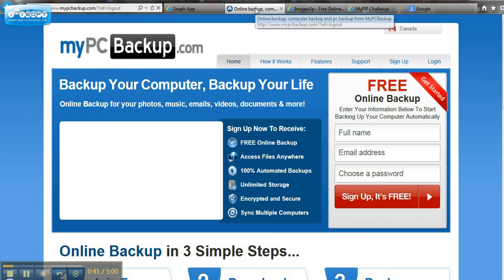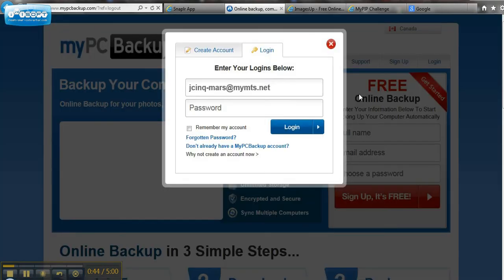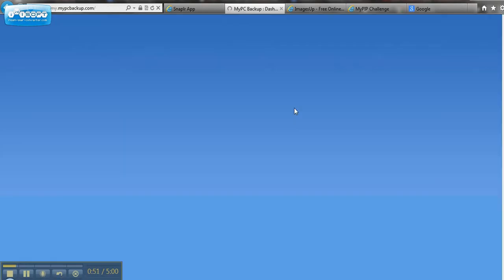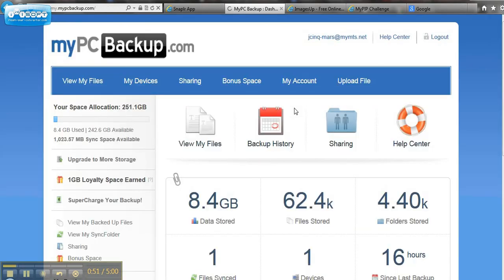Next step is going to My PC Backup, which of course if you have already taken steps to get yourself My PC Backup installed on your computer and paid for, then this will be no problem. You just log on to your account. You go to My Account.